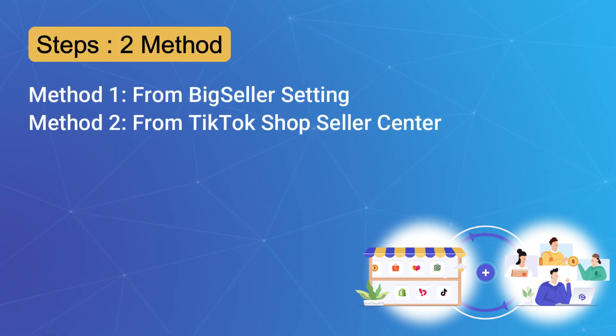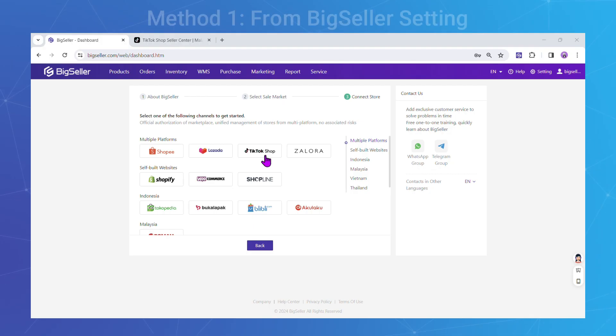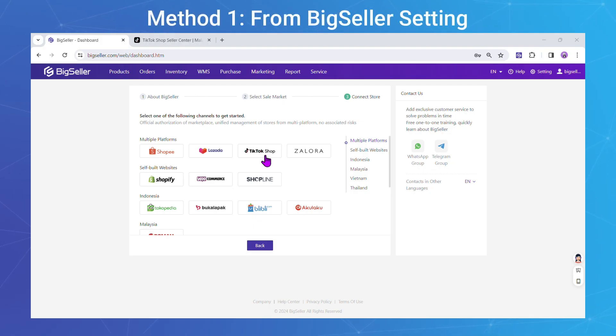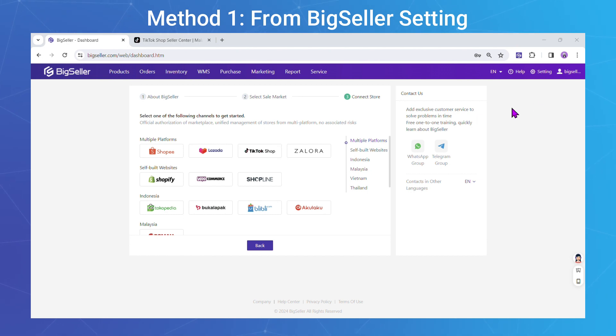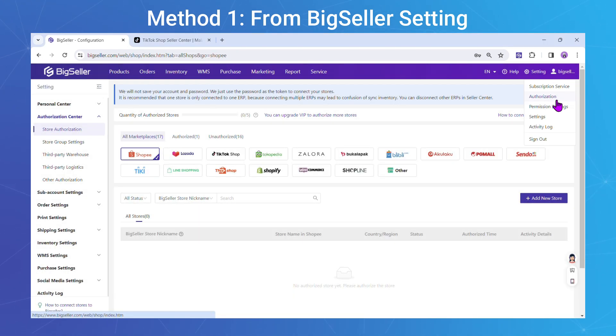There are two methods to connect your TikTok Shop to BigSeller. Method 1: From BigSeller settings — log in to BigSeller and head to the BigSeller authorization page. Select TikTok Shop.